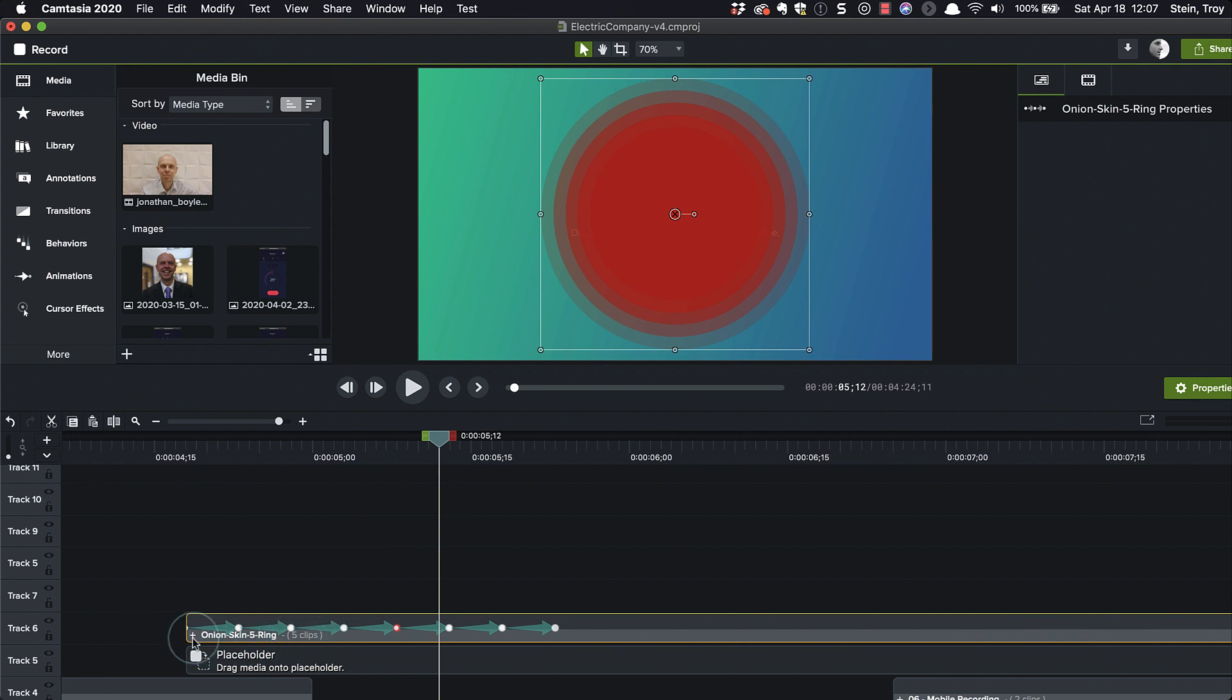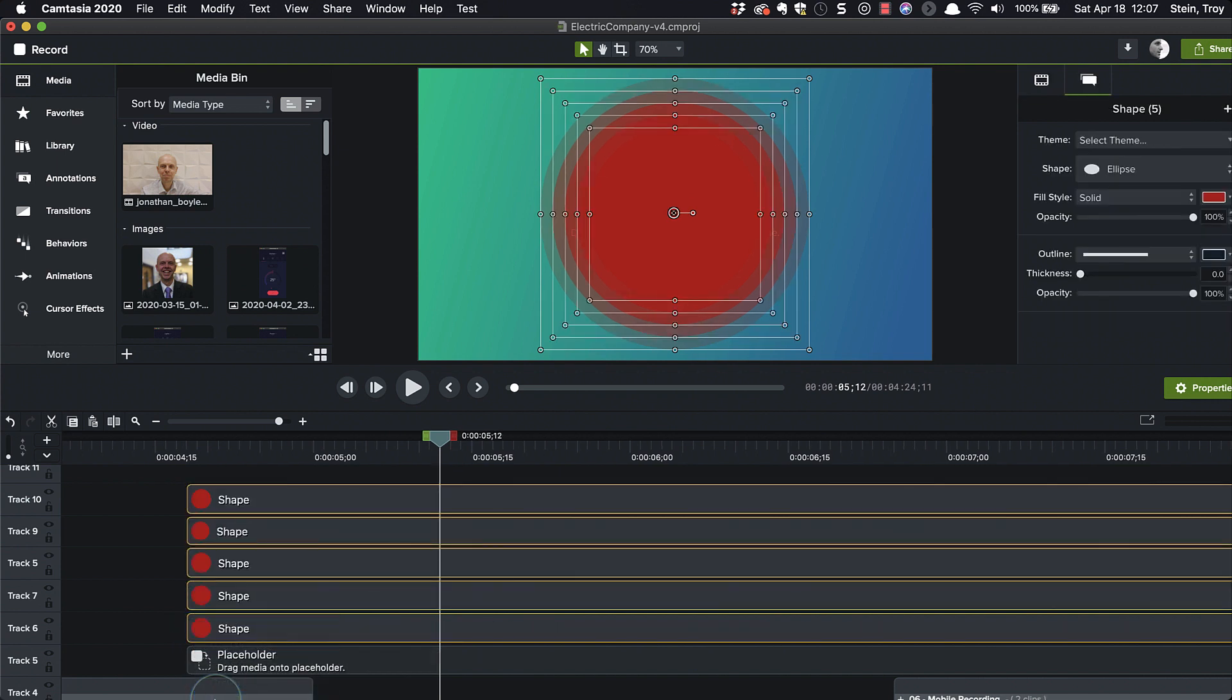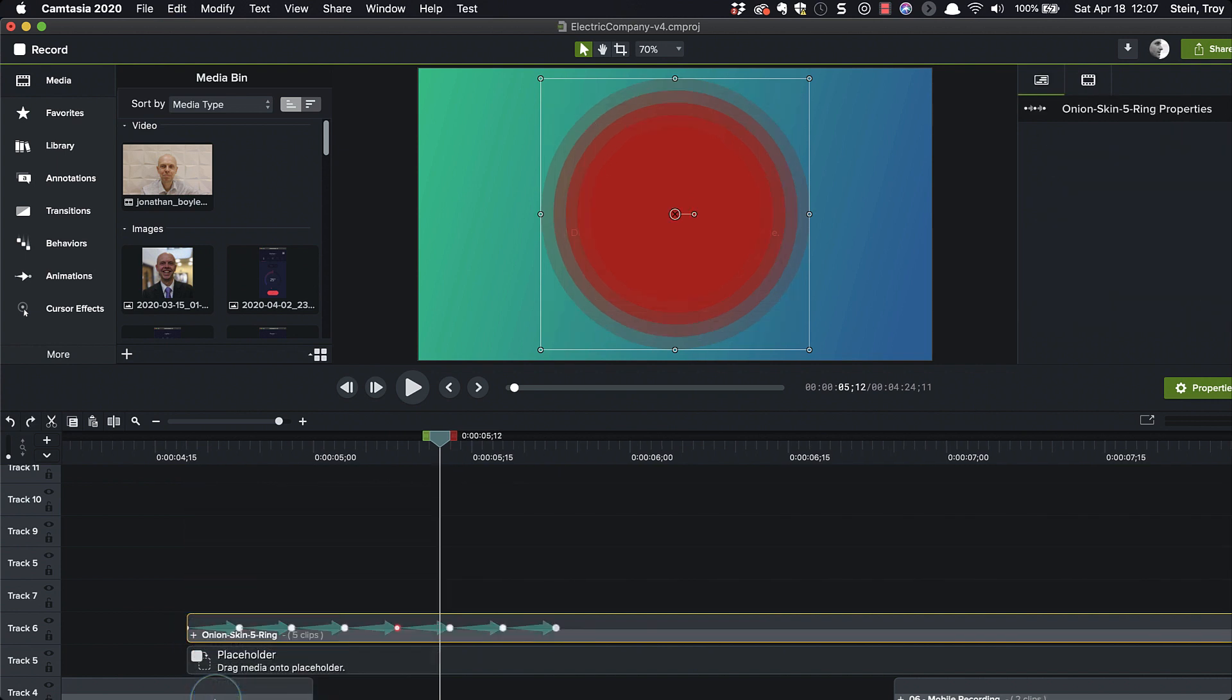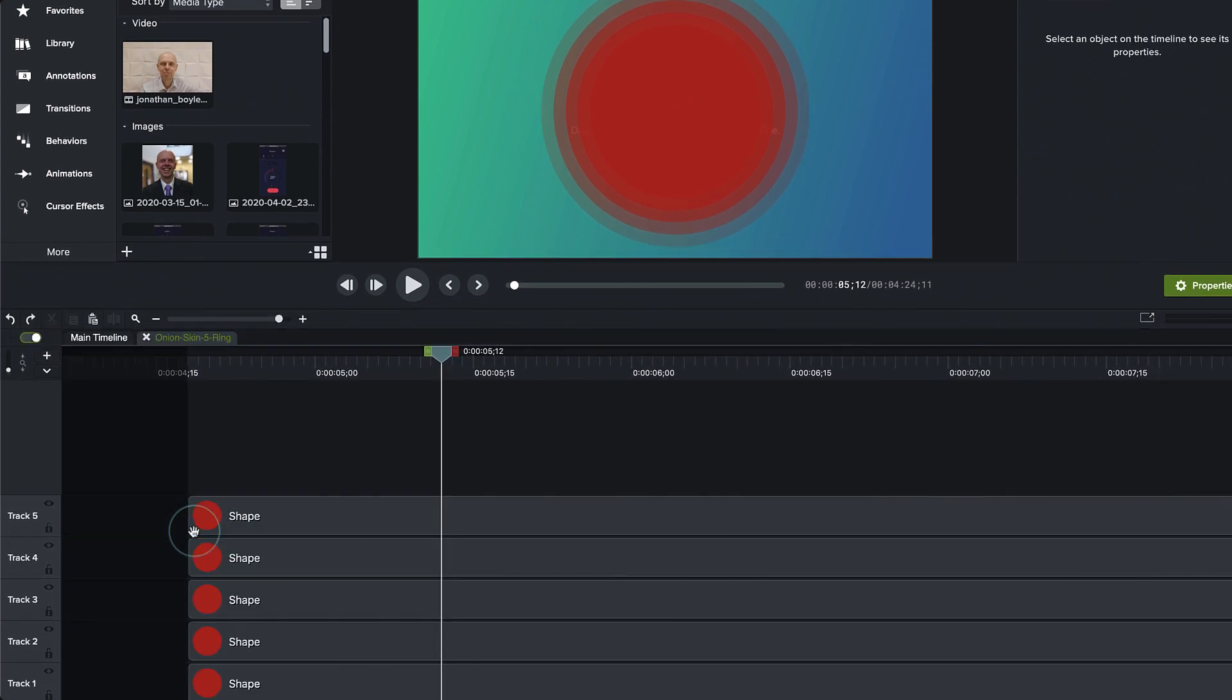So I'm going to click on here and let's ungroup that so we can see what the heck. Actually, you know what? No, I'm going to undo that. My bad. Because if I ungrouped it, I was going to have to redo all those animations. I don't want to do that. So let's just hit the plus sign.